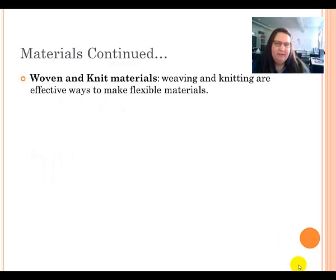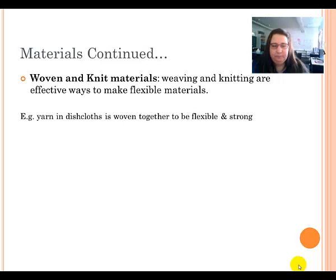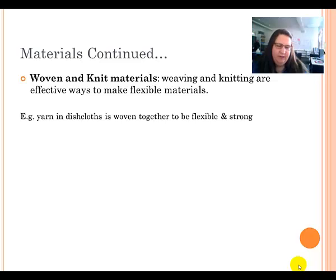Woven and knit materials are also used to produce structures. Weaving and knitting are used to make flexible, strong materials that you can wear. For example, yarn dish cloths are woven together and are flexible and strong. Cotton t-shirts and jeans are also all woven together.